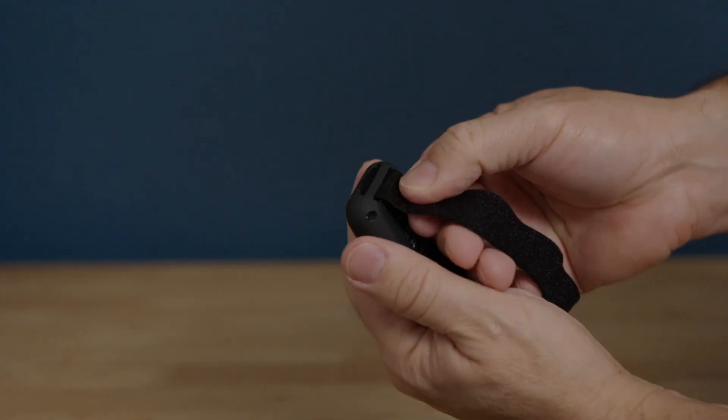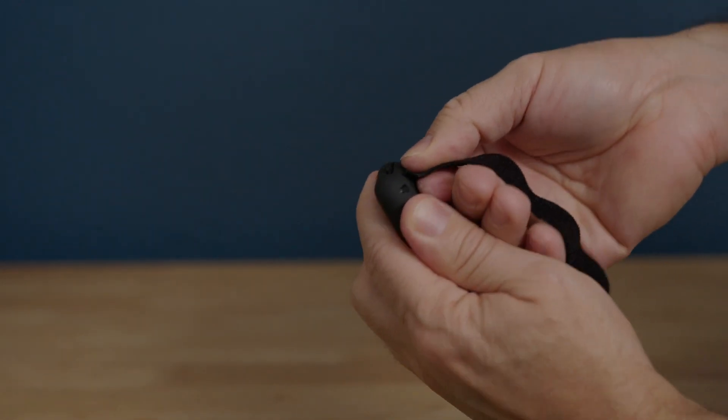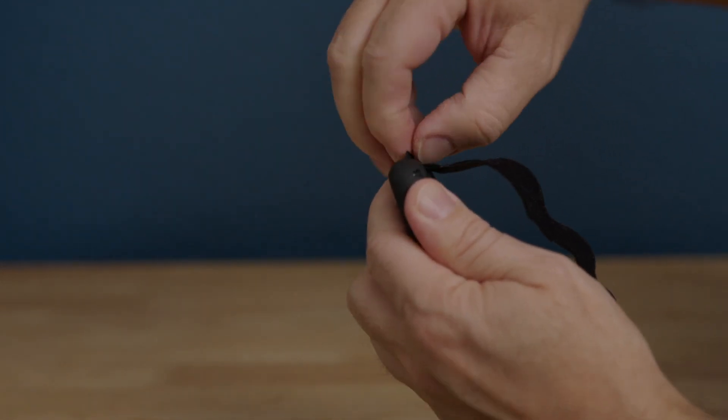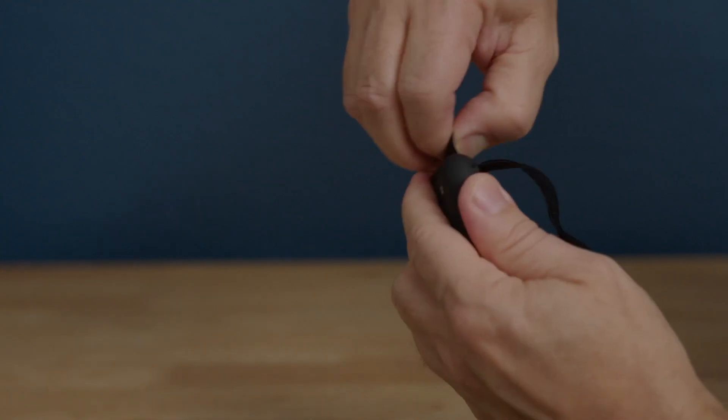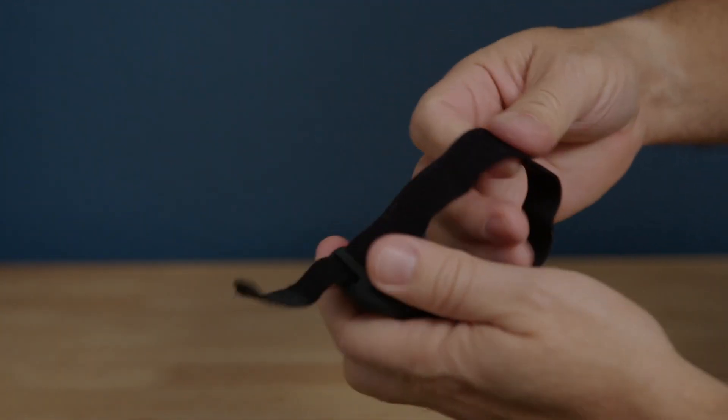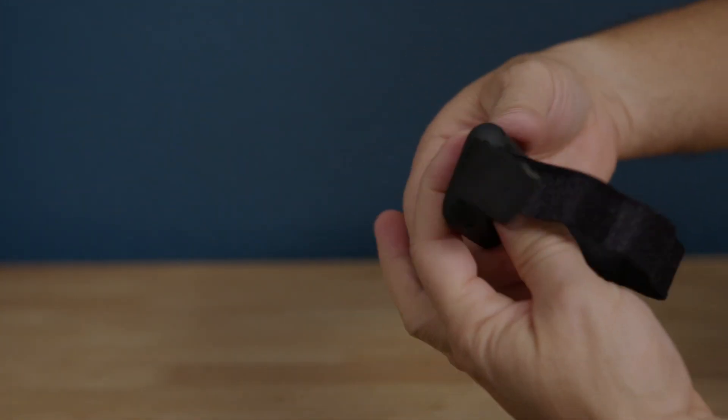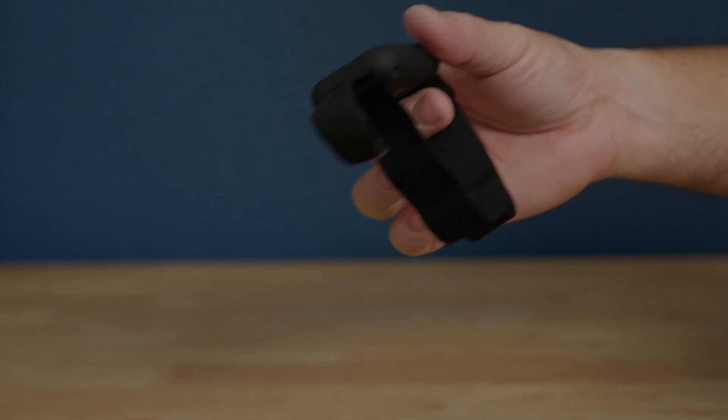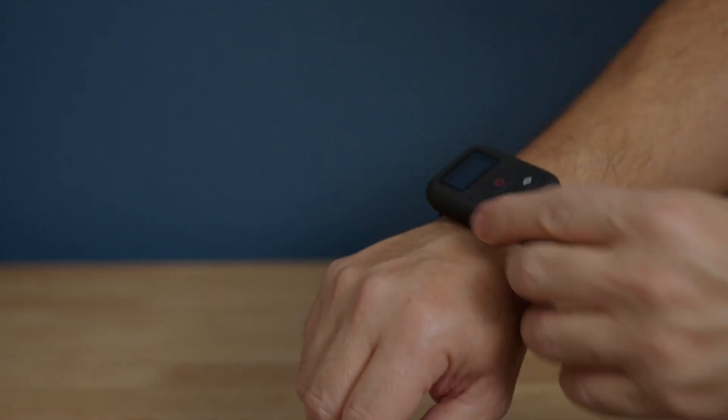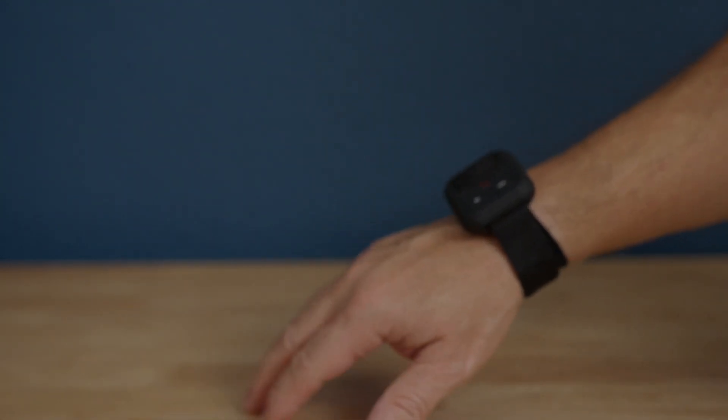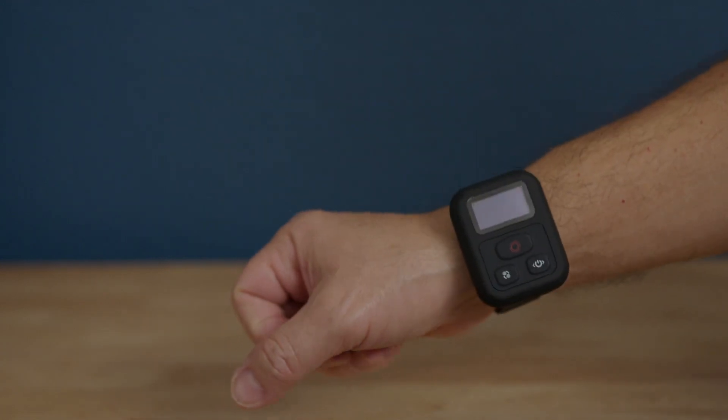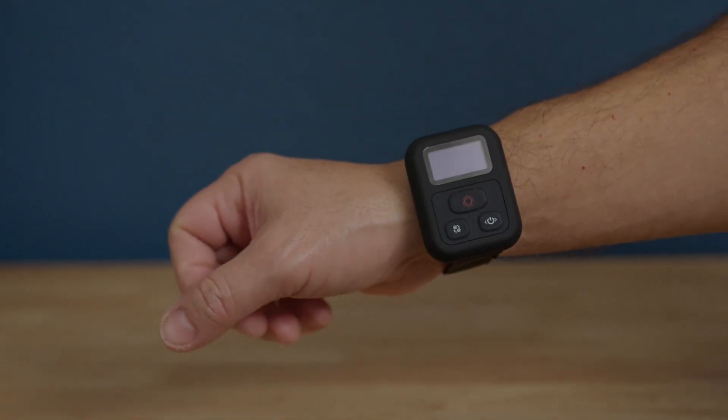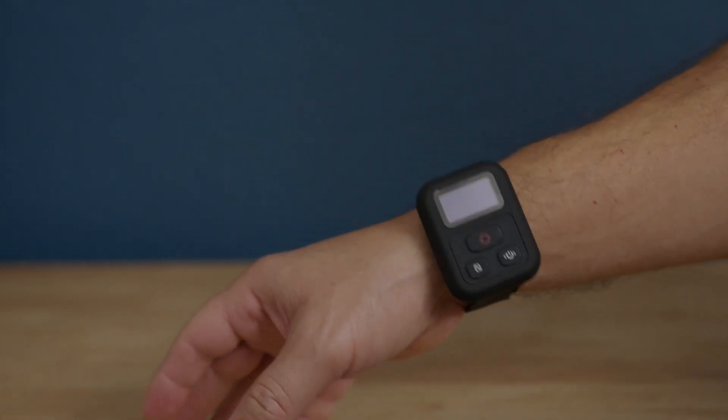But I was able to get it in there, and then I was ready to put it on my wrist and try it out. You can actually set it up in different positions on your wrist: in front, on the side, or on the bottom. I actually prefer on the bottom, but it's up to you.